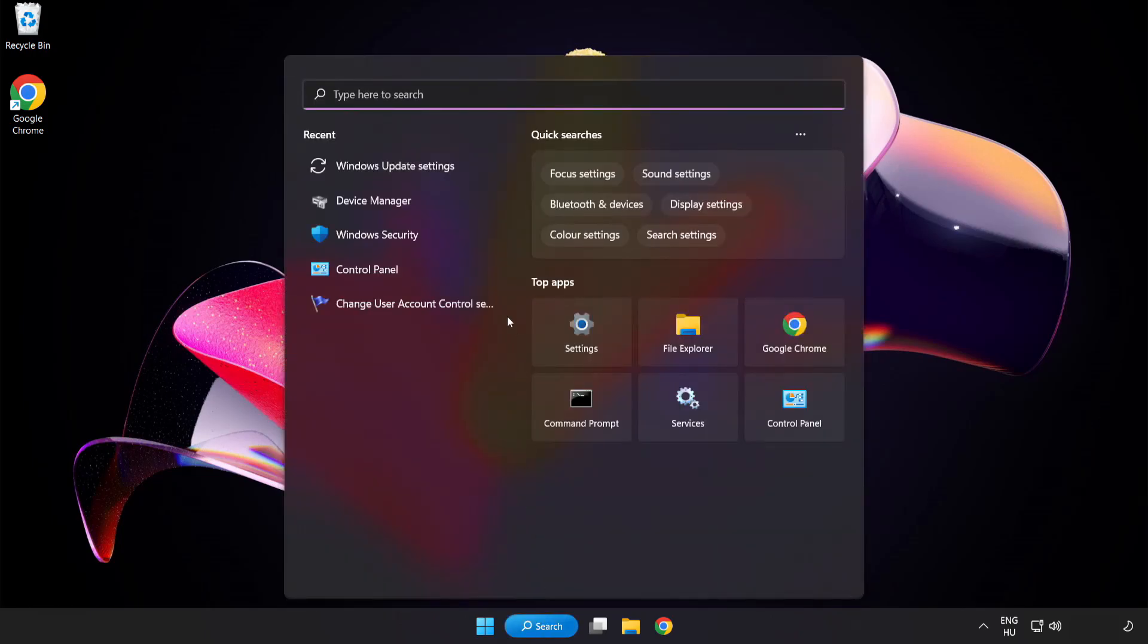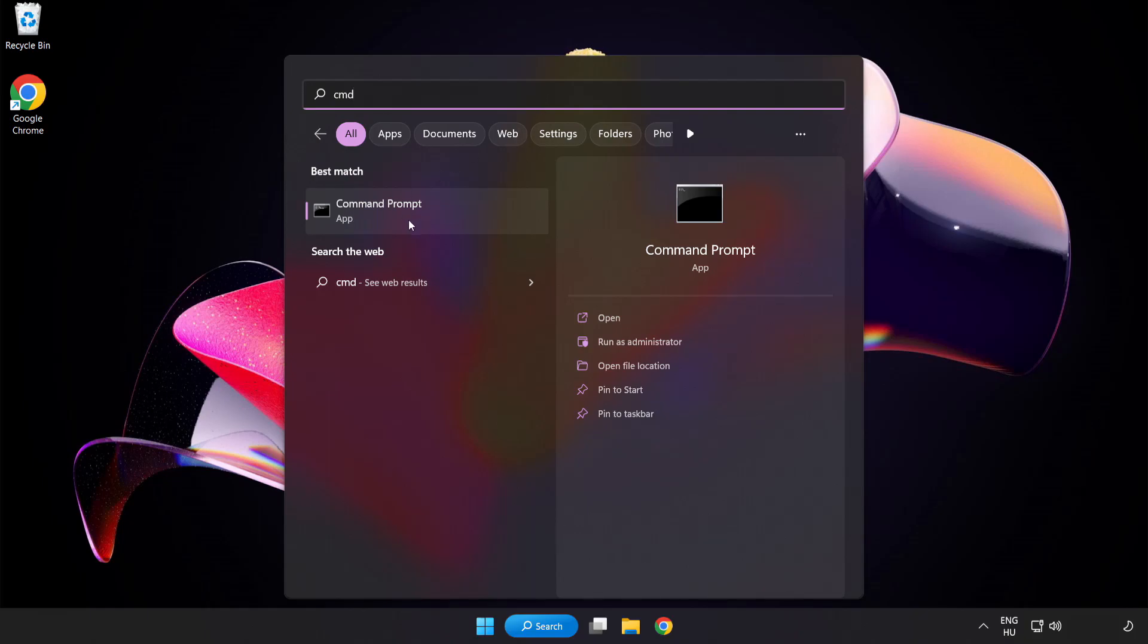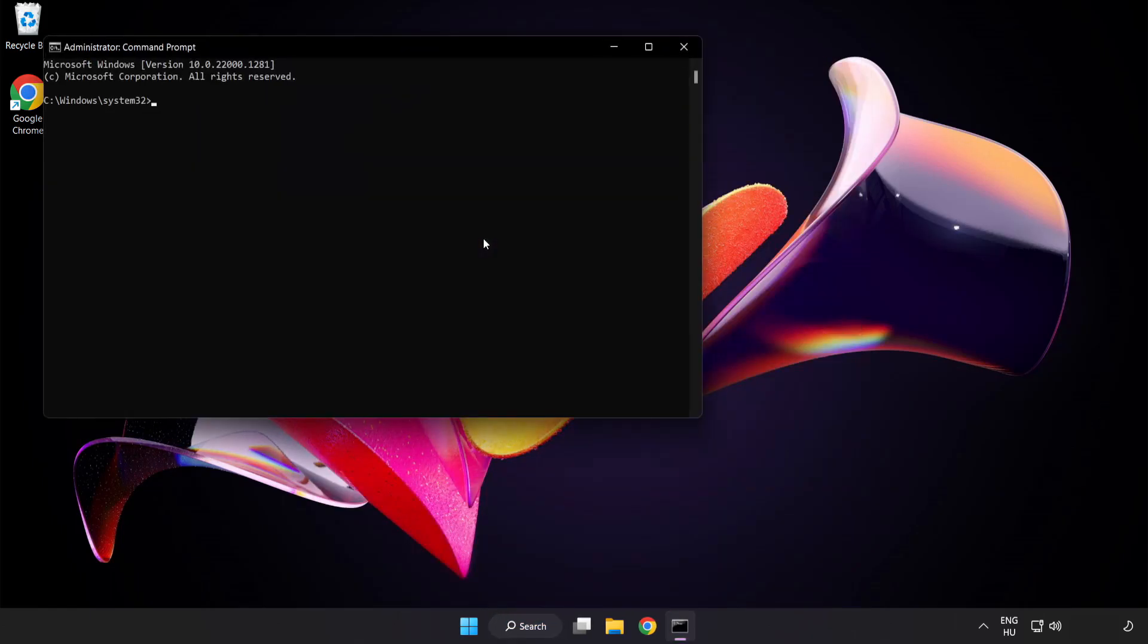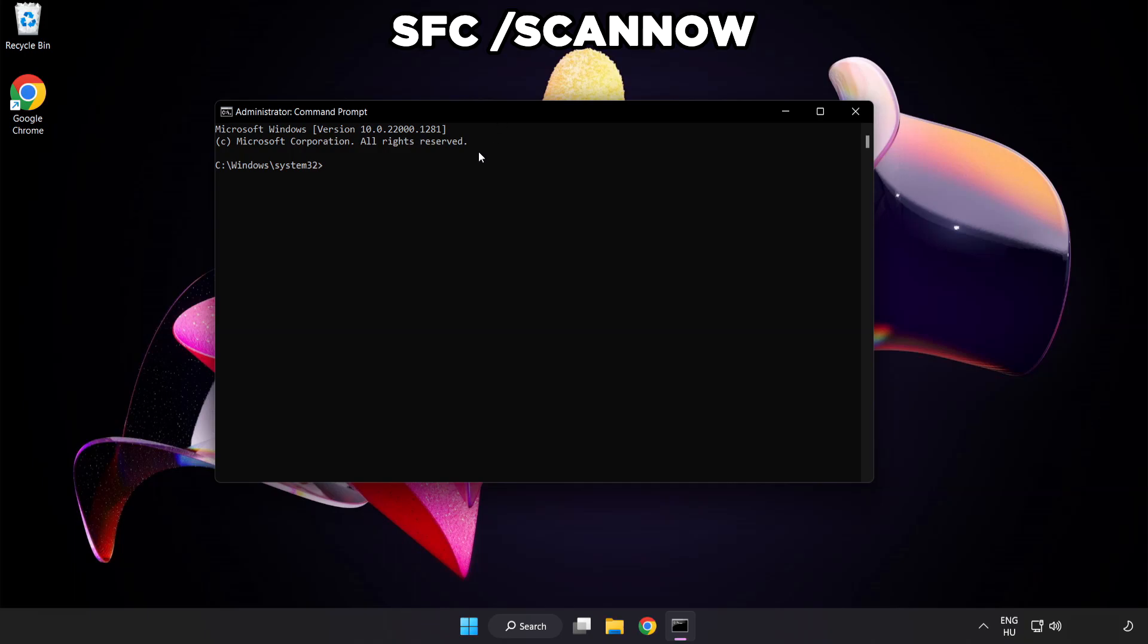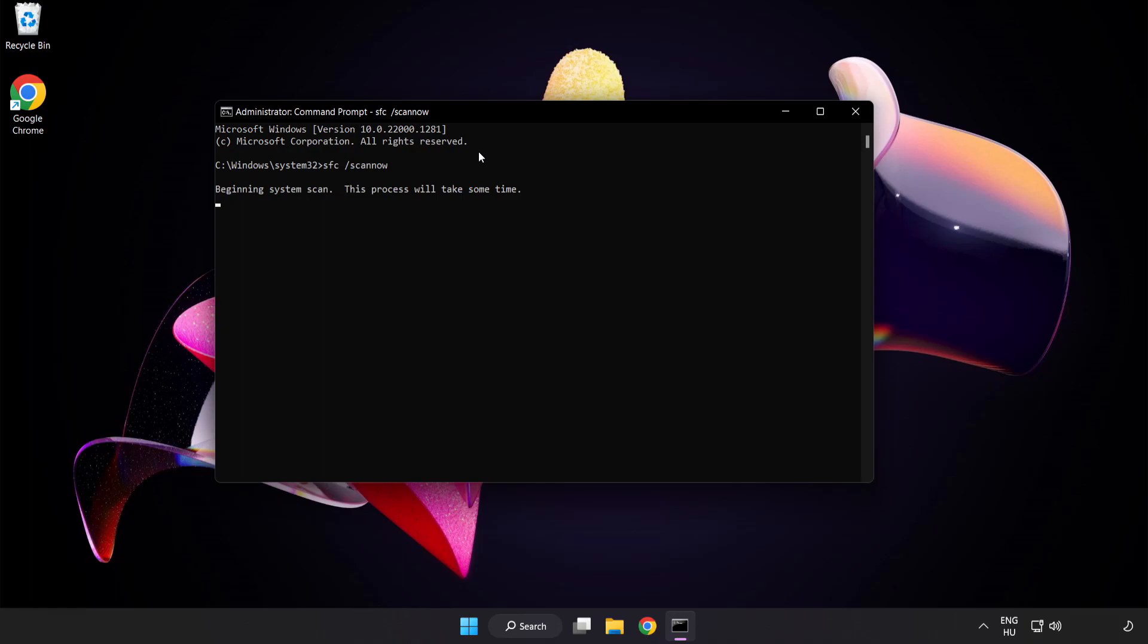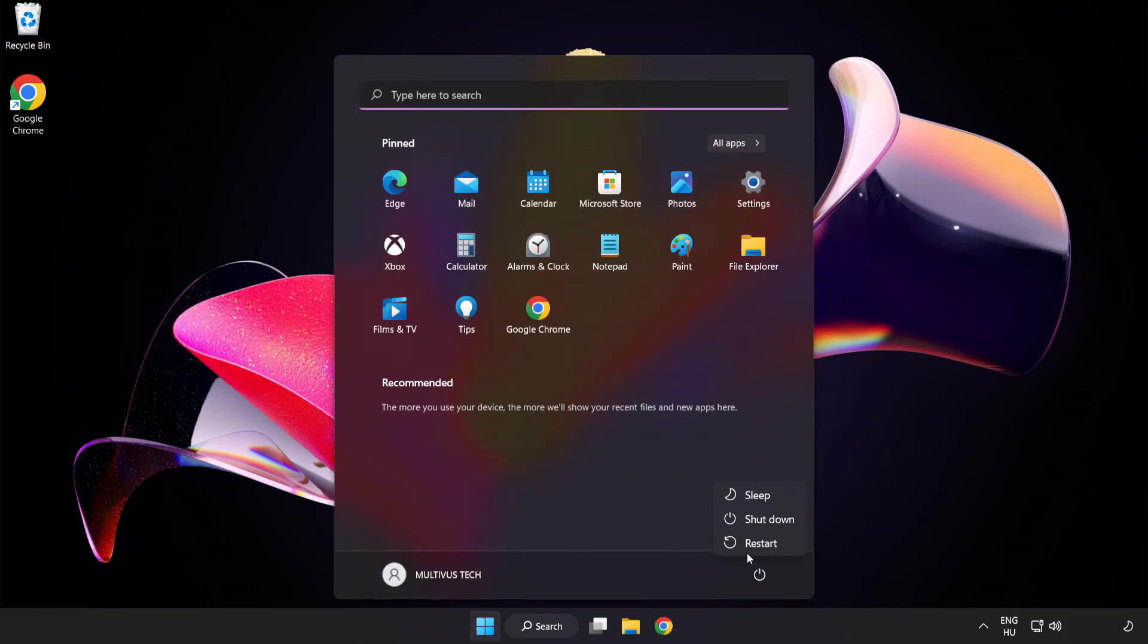Click search bar and type CMD. Right-click Command Prompt and click Run as Administrator. Type SFC space scan now. Wait. After completed, close window and restart your PC. See you next time.